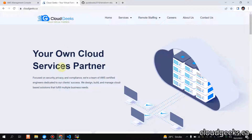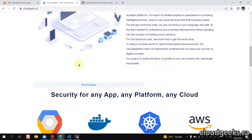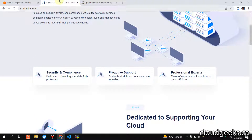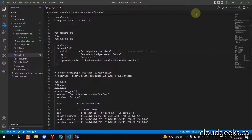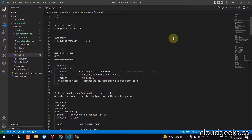Bismillahirrahmanirrahim, assalamu alaikum. My name is Mohammad Asim, I'm working as a DevOps engineer. In this video I'm going to show you how we can use the terraform target command — we are going to do deployment through target and do the destruction as well from the target command. What is the use case for using that particular command? For instance, if you want to deploy a specific module or destroy a specific module, we can do that.